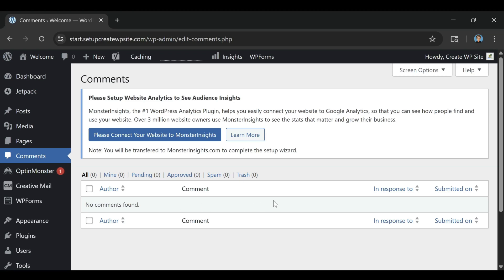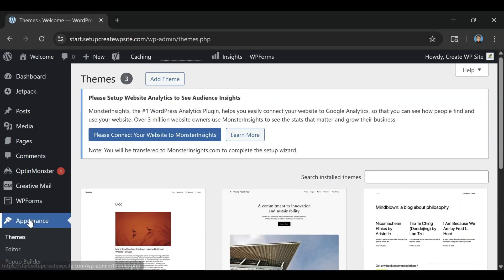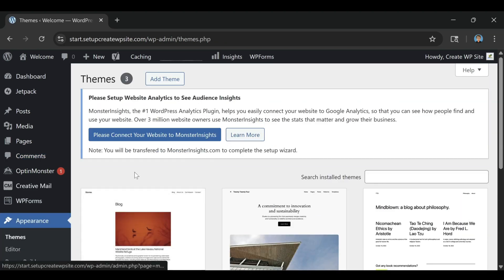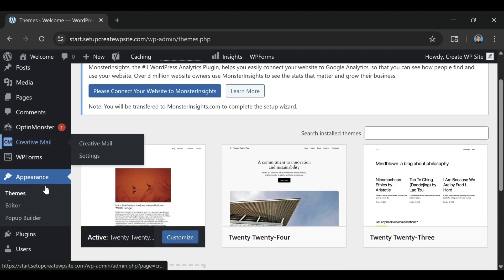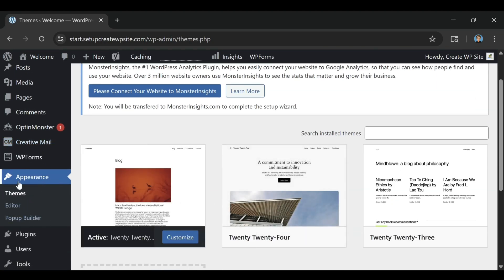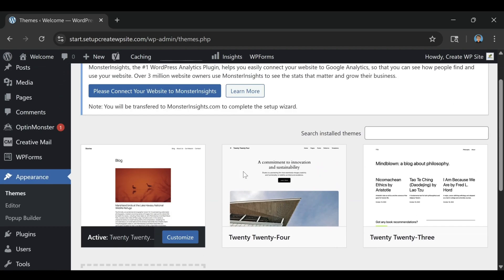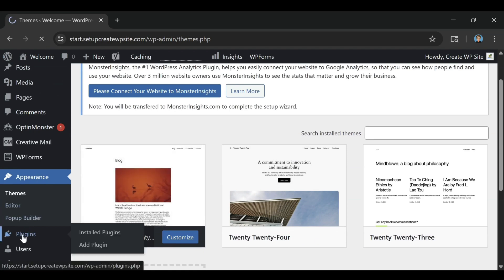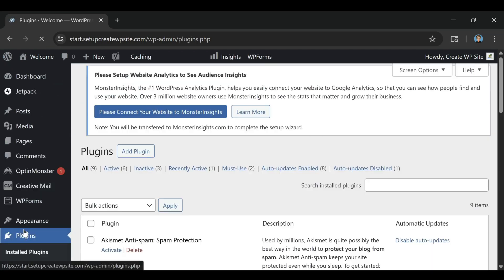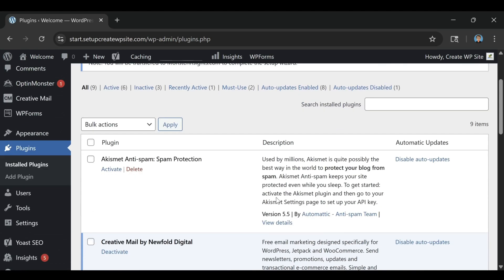Every plan includes a free domain name for your first year and a free SSL certificate, which protects your visitors and adds the little lock icon in the browser bar. Those two things alone would normally cost at least $50 a year if you bought them separately. Bluehost also gives you one-click WordPress installation so you can launch your website in minutes.